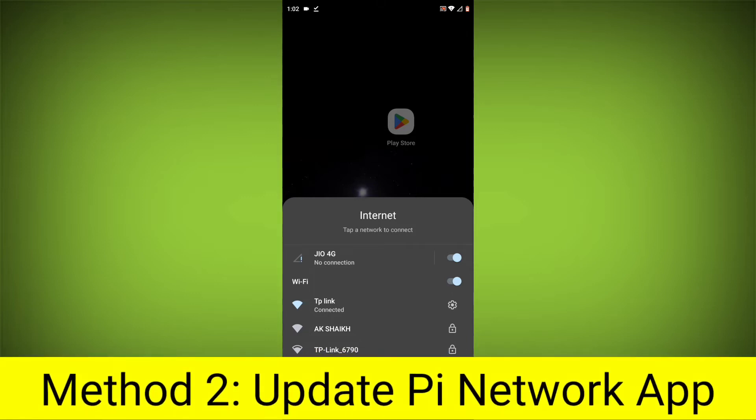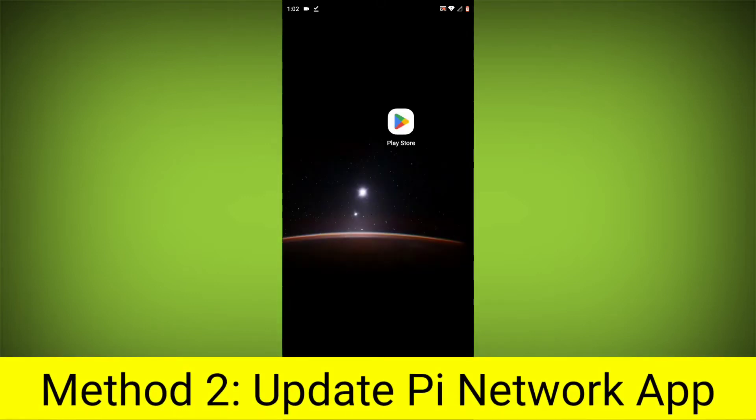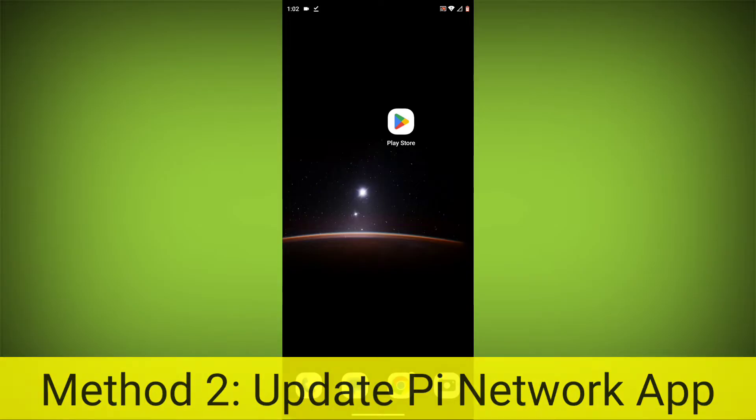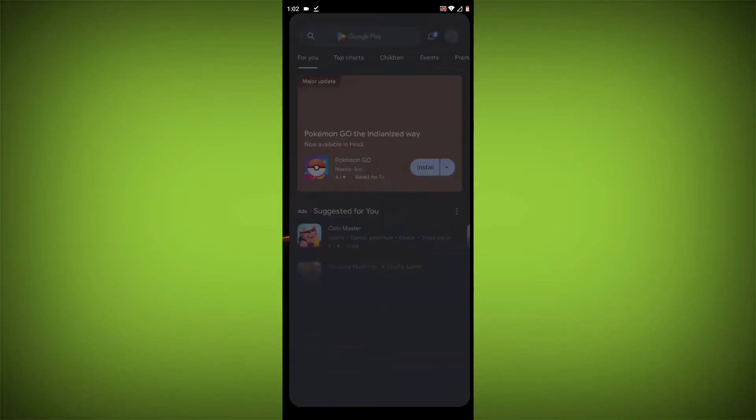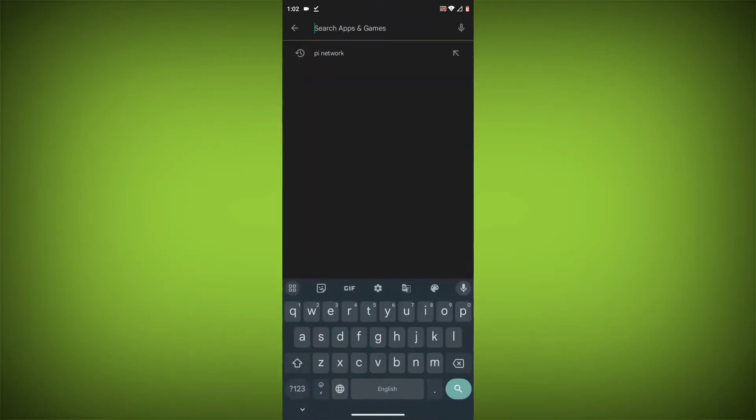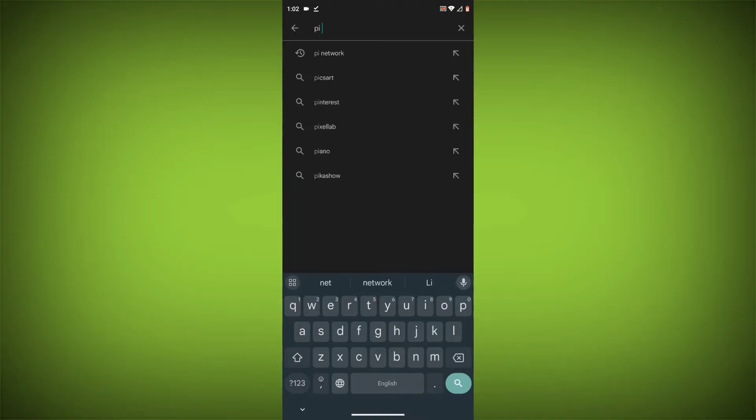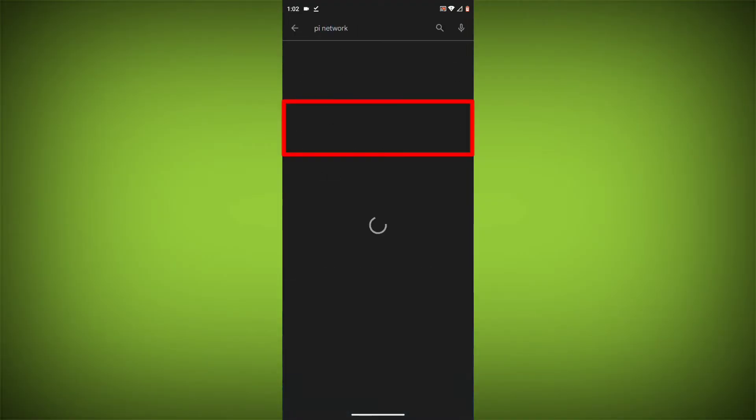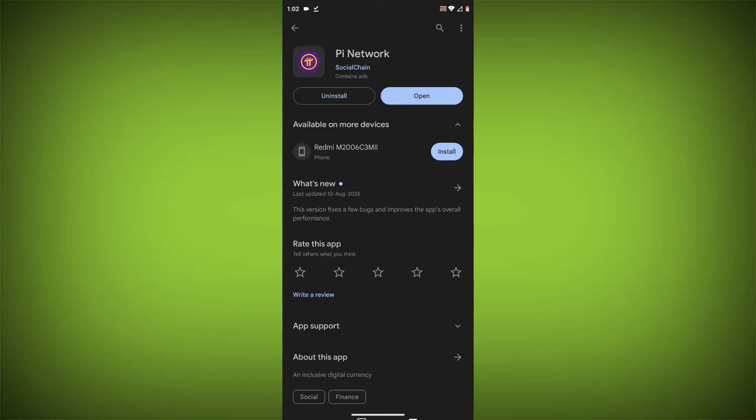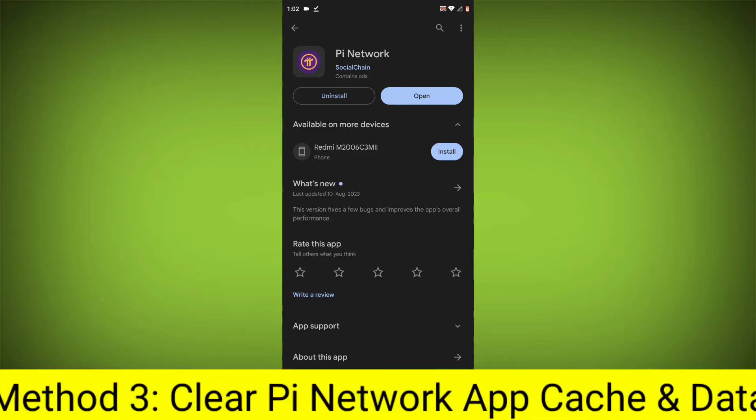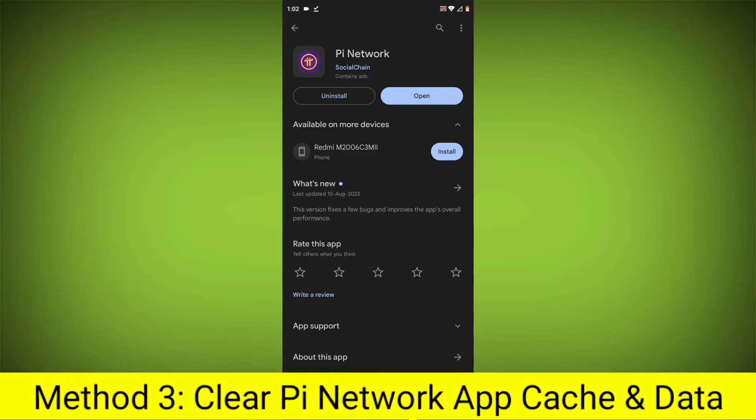Method 2: Update the Pi Network App. To do this, go to Play Store, search for Pi Network, and go to Pi Network. If there is any update, update it.